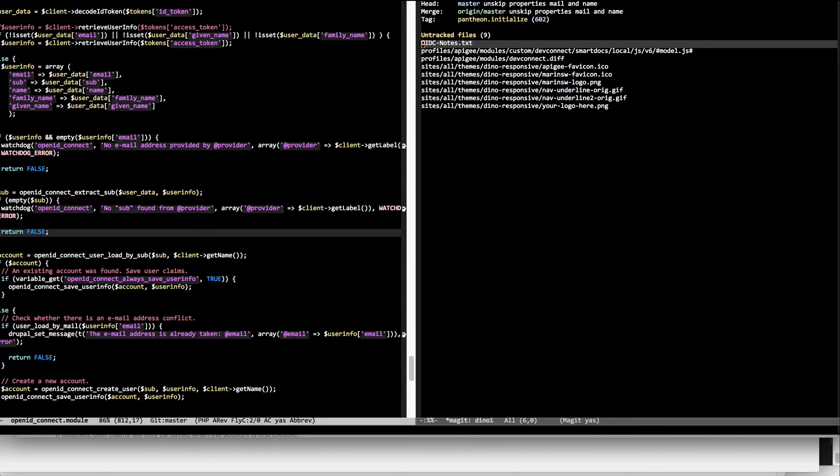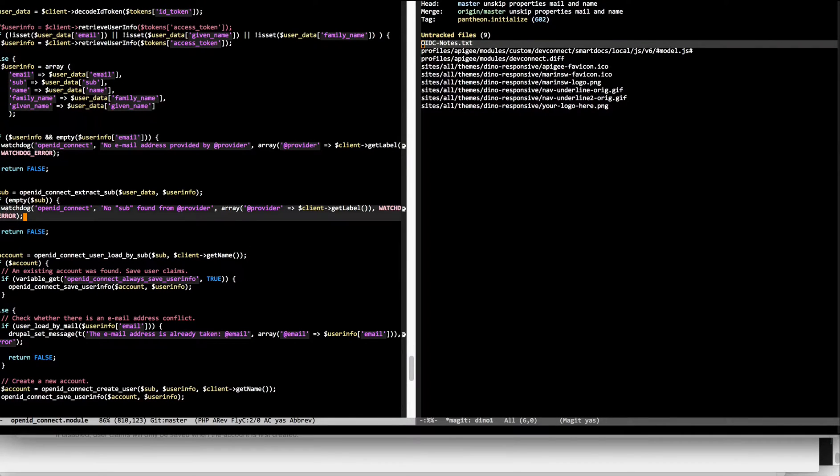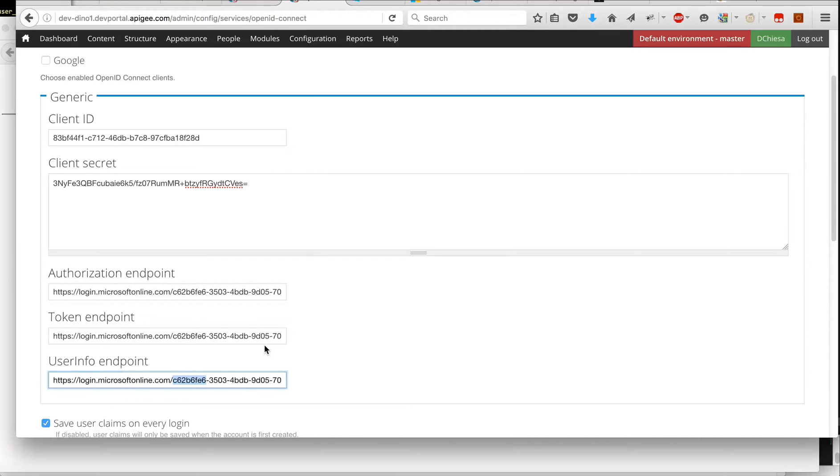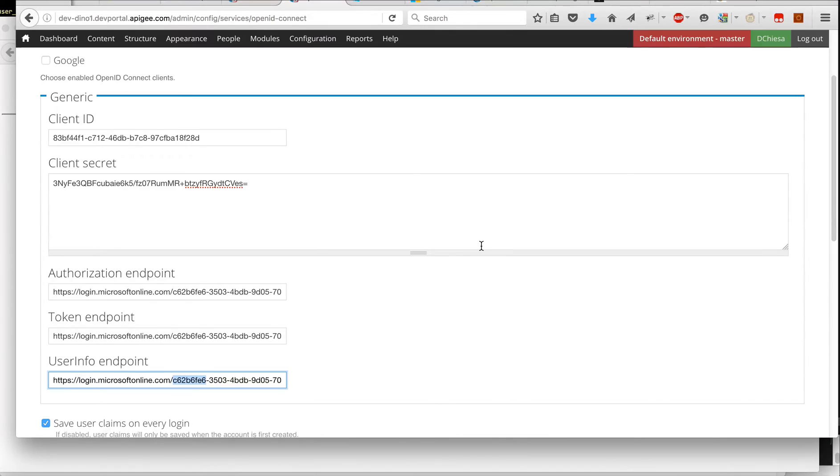And I made that change twice in the OpenID Connect module. So after that, I get the behavior that is expected and what I just demonstrated. So that's it.